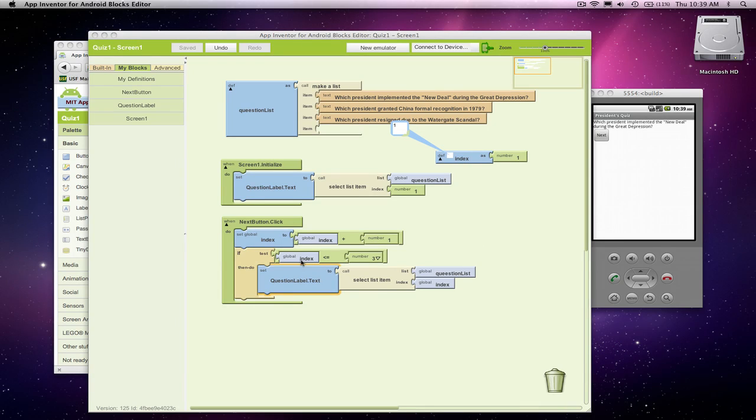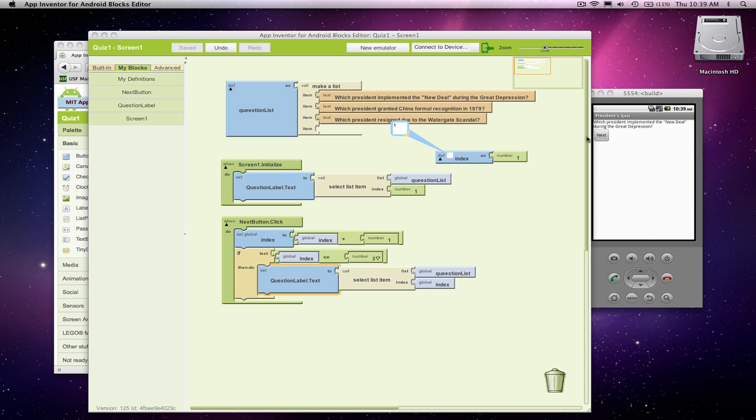Alright, so far we've built this quiz app. You can walk through the questions and in fact we set it up so when you get to the last question it just kind of stays on the last question. In fact our index even keeps going up to 4, 5, 6. We just make sure we don't bomb the system out by trying to grab an empty slot.